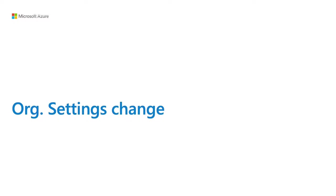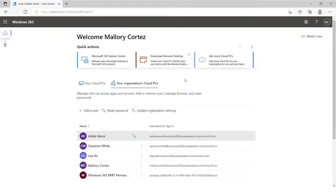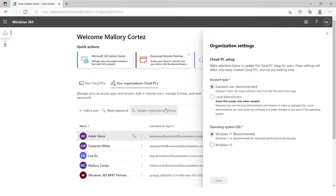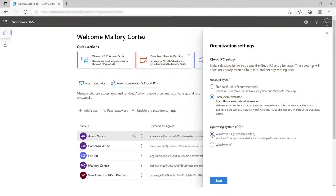If you'd like to make additional changes to your organization's default settings, you can do that directly from the portal. Click on your organization's cloud PCs, then Update Organization Settings. Within these settings, by default all users are standard users and receive Windows 11 on their cloud PCs. You can change this if a user needs local administrator access for installing applications, or if a developer needs to change certain settings. You can also change the default language that cloud PCs are created with.